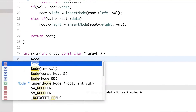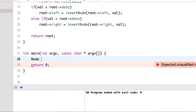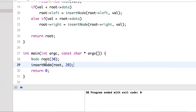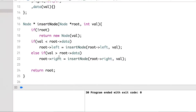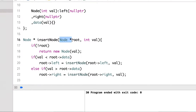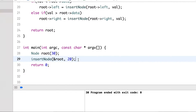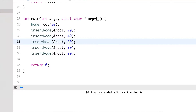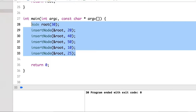Now let's insert some nodes into the tree. We create a root with value 30, then insert a few more values: 20, 40, 50, 10, and 25. We need to pass the address since it's a node pointer. This tree will have six nodes total.